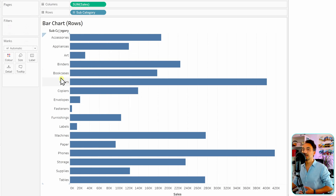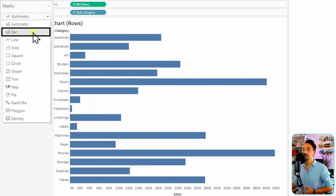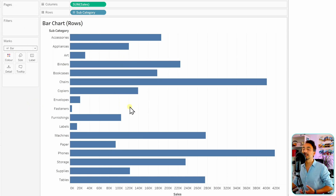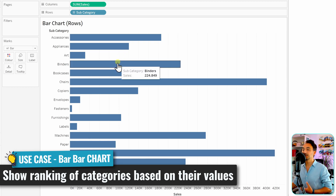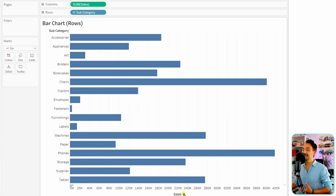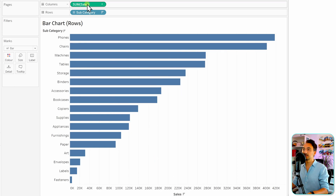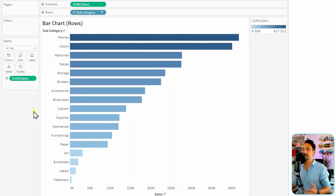Tableau uses bar chart as default, but if you have something else, go to the Marks card and switch from Automatic to Bar. We use bar charts in rows to make rankings — go to the sales measure and sort the data. One more thing: take the sum of sales, hold Control, and put it on Color.